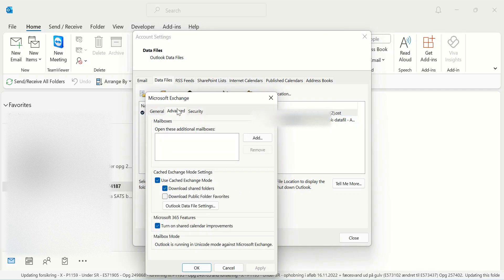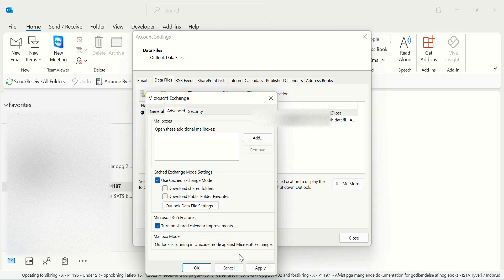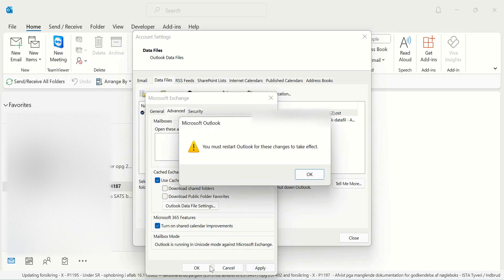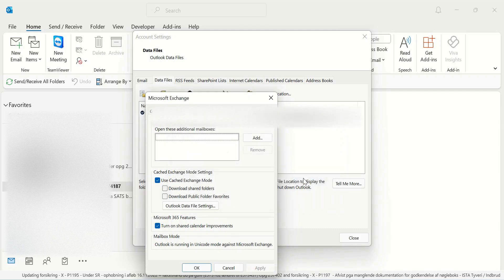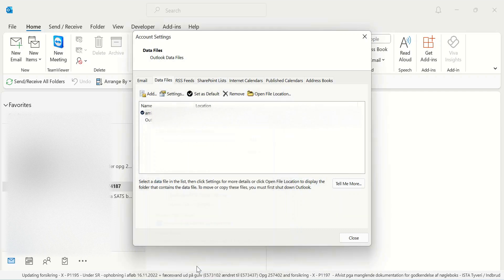Click on Advanced and uncheck 'Download Shared Folders'. This acts like a permission you can give to your shared mailbox. Then close the dialog and close it again.